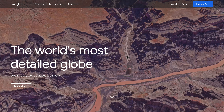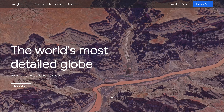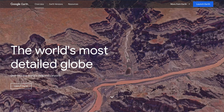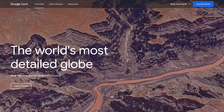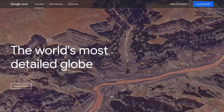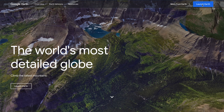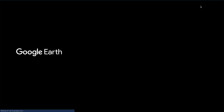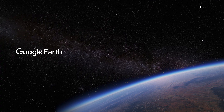I've navigated over to Google Earth, and I'm doing this on the web, and it also runs on Chromebooks. I'm going to launch Google Earth. Once we give this a moment to get up and running, I'm able to start a new project in Google Earth.